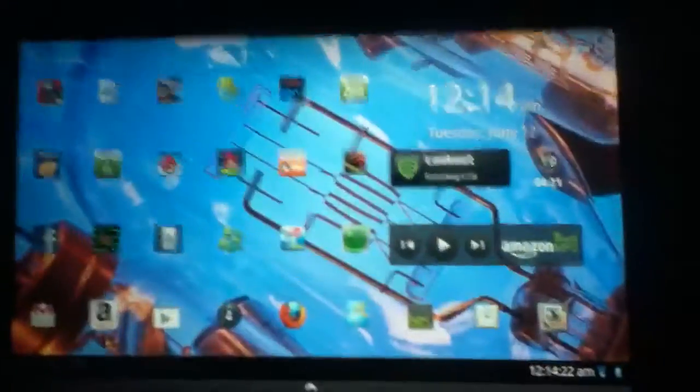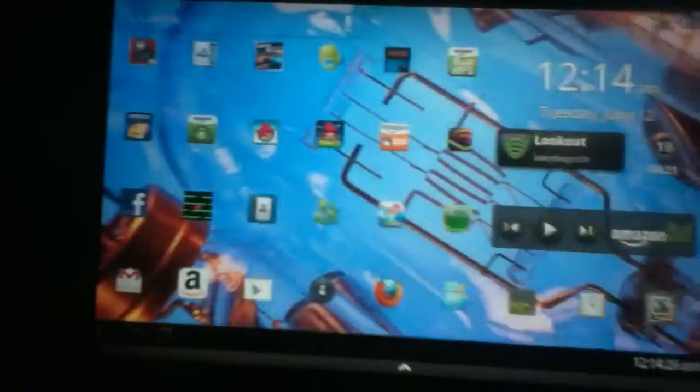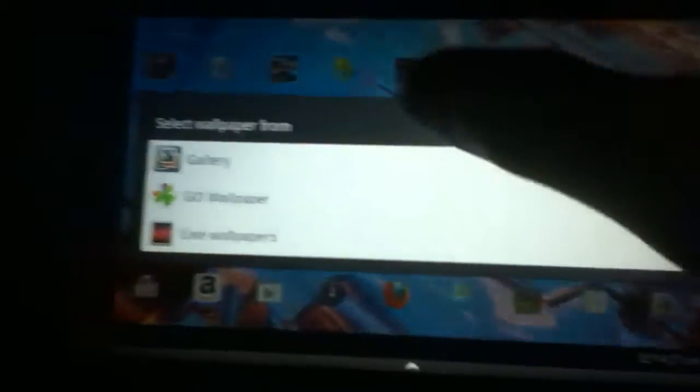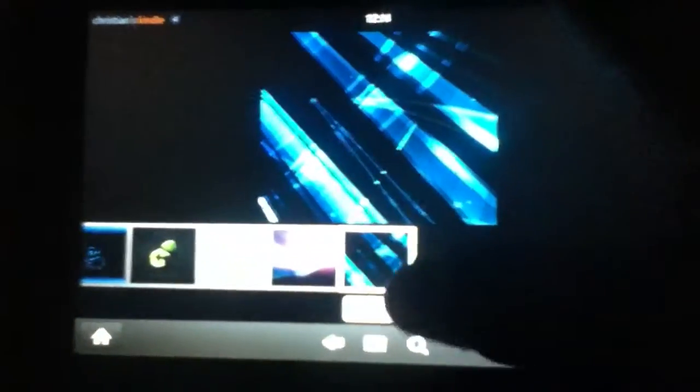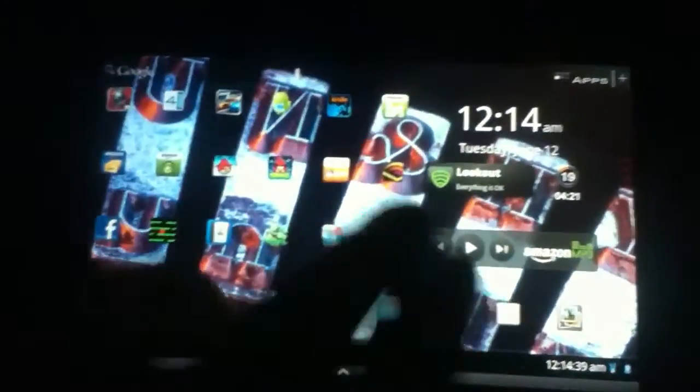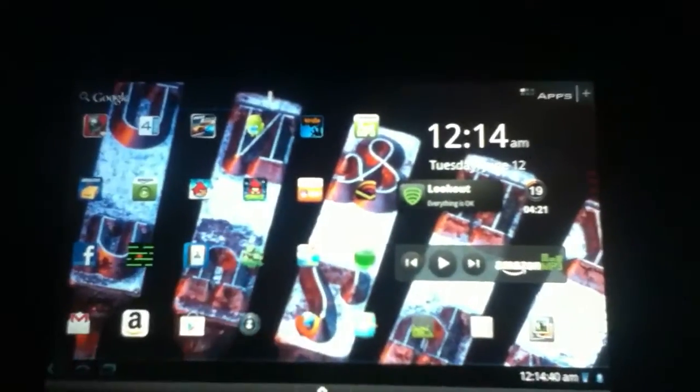So you see if I put a wallpaper, just any wallpaper like that one. When I turn it off, the Kindle automatically changes it to its own wallpaper.